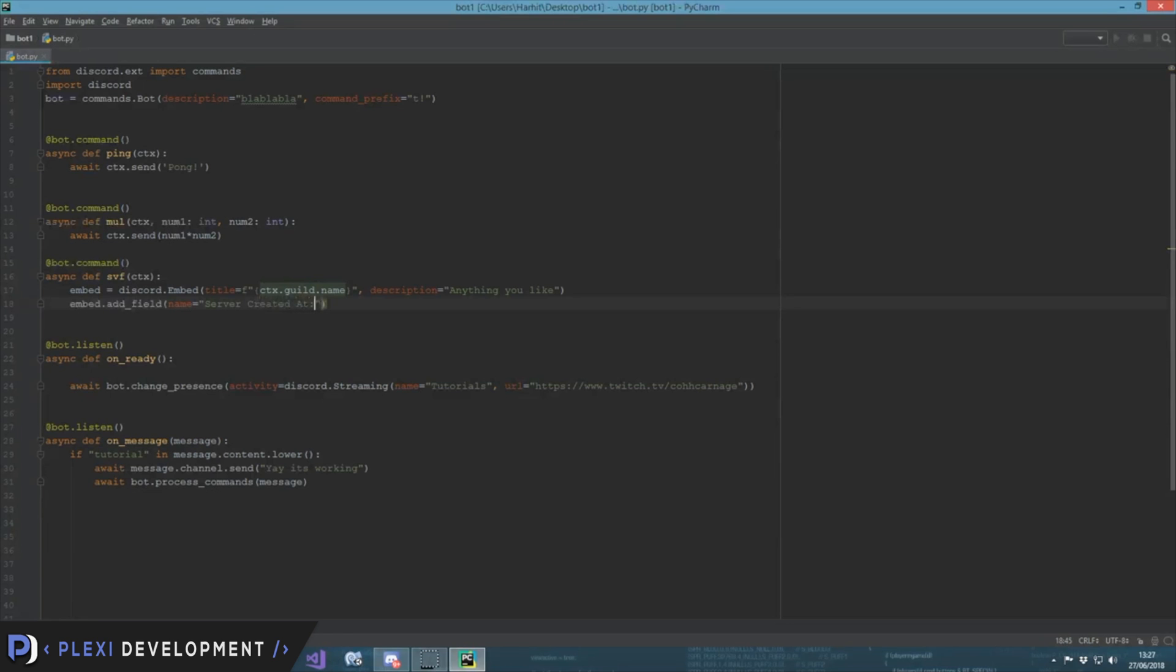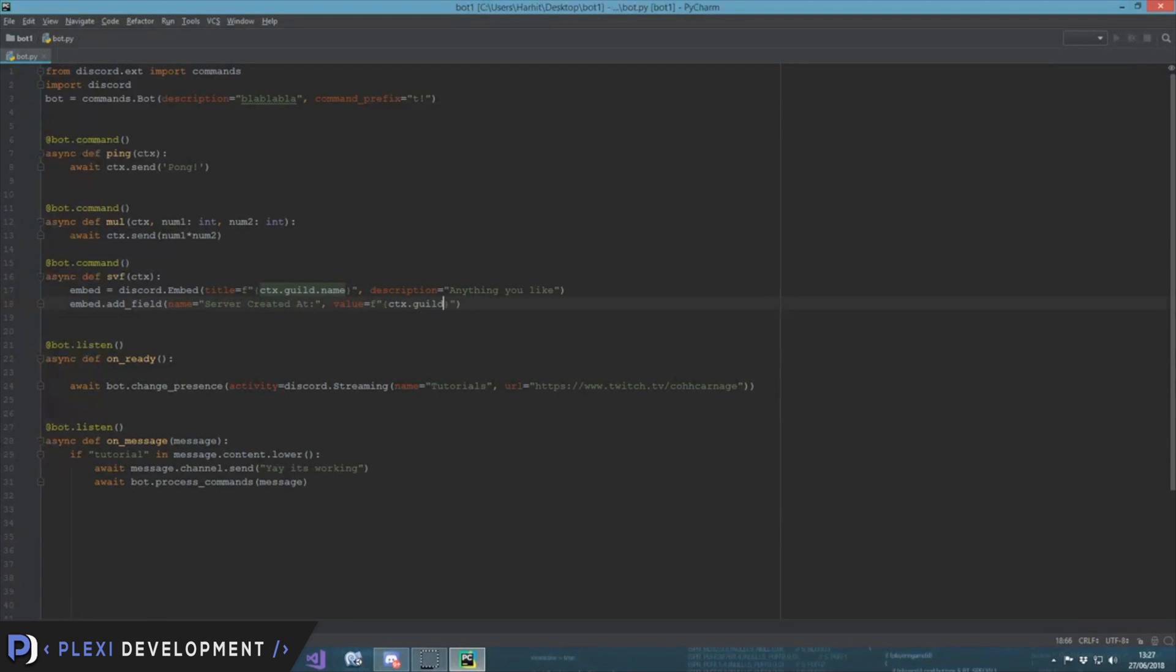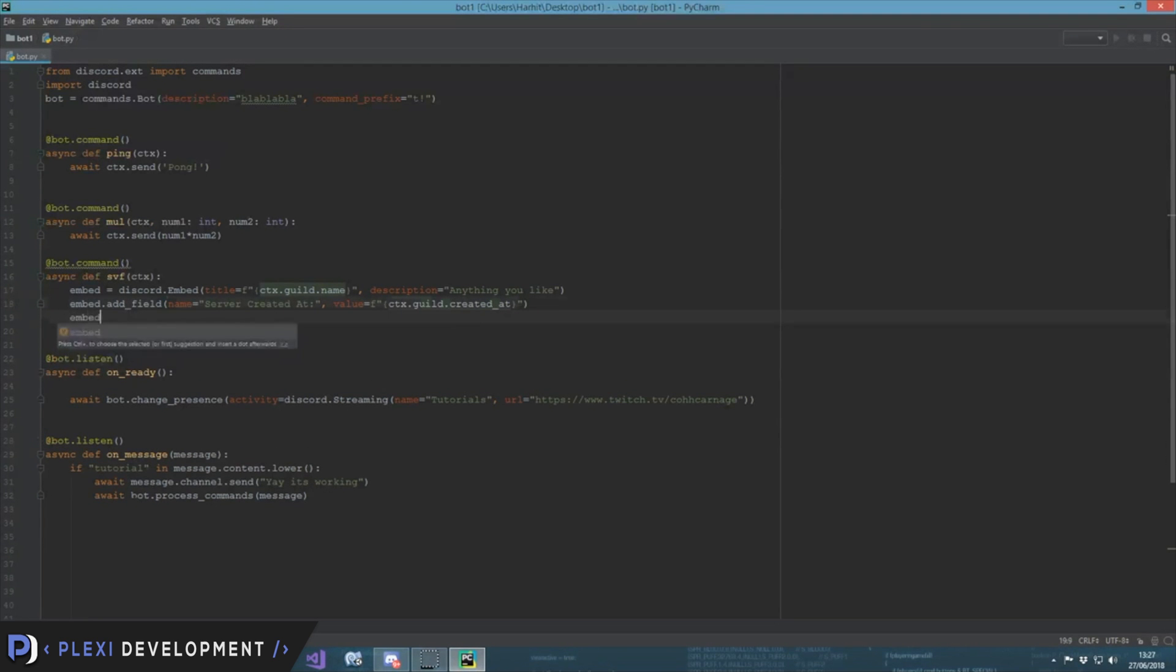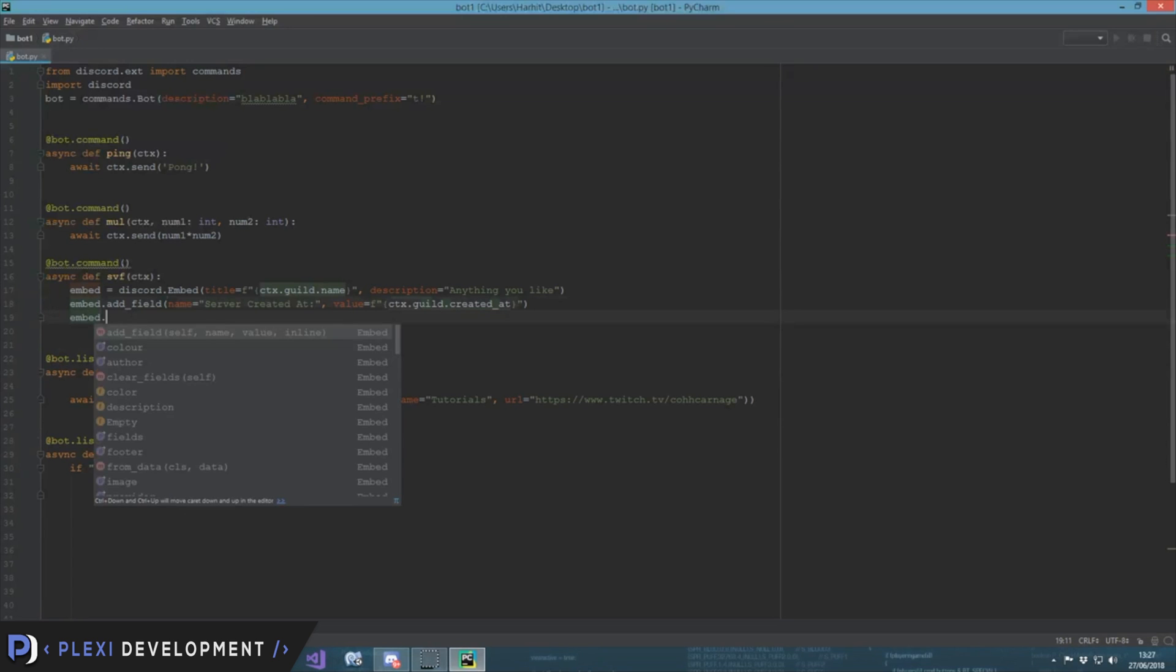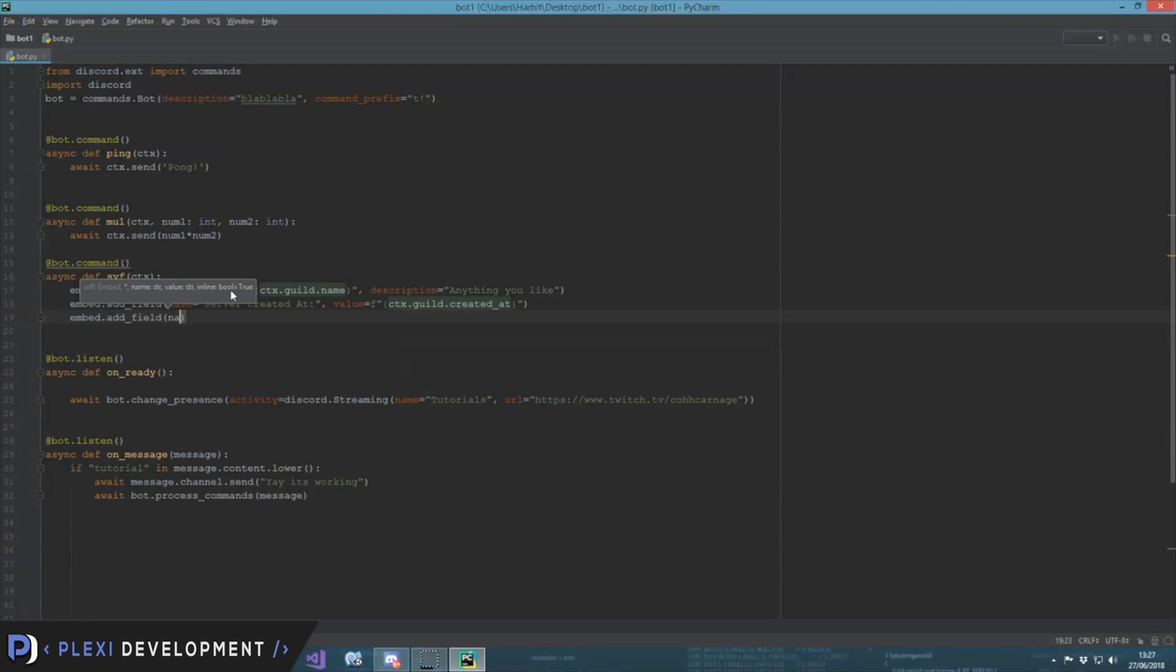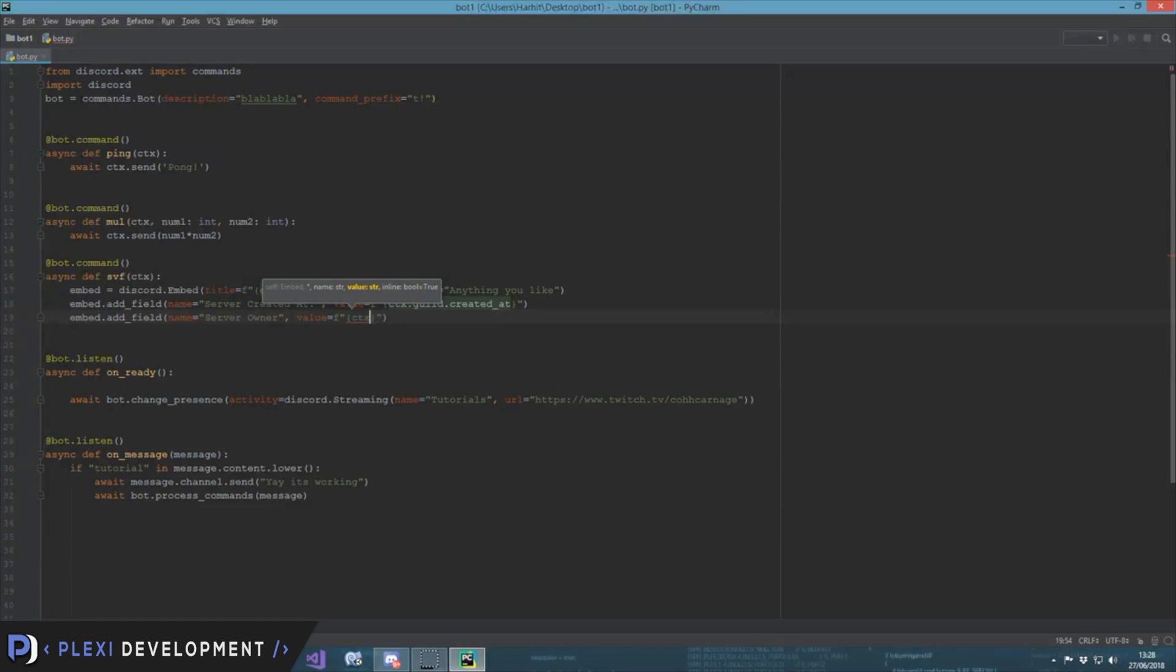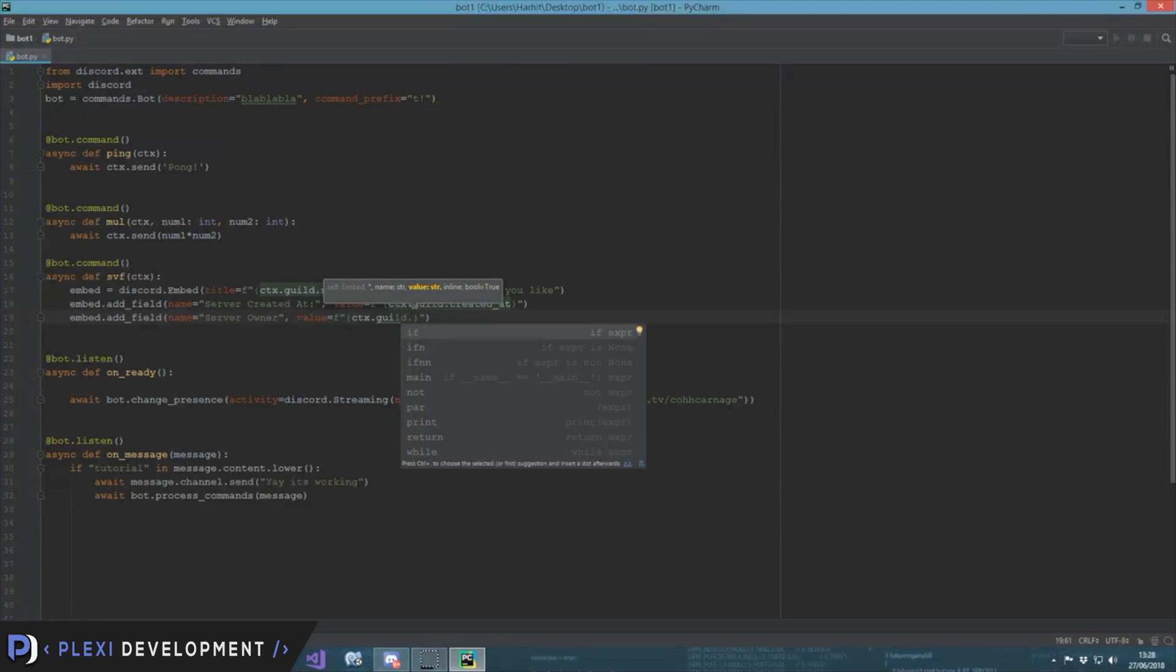Then we do value, not description, value in f-strings. And then those brackets ctx.guild.created_at. Maybe that should work. Then we add another field, embed.add_field is equal to server owner.